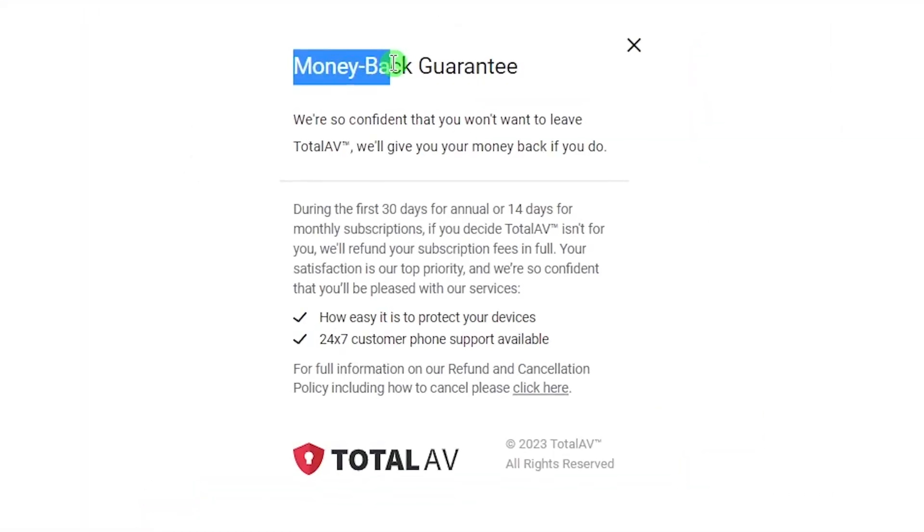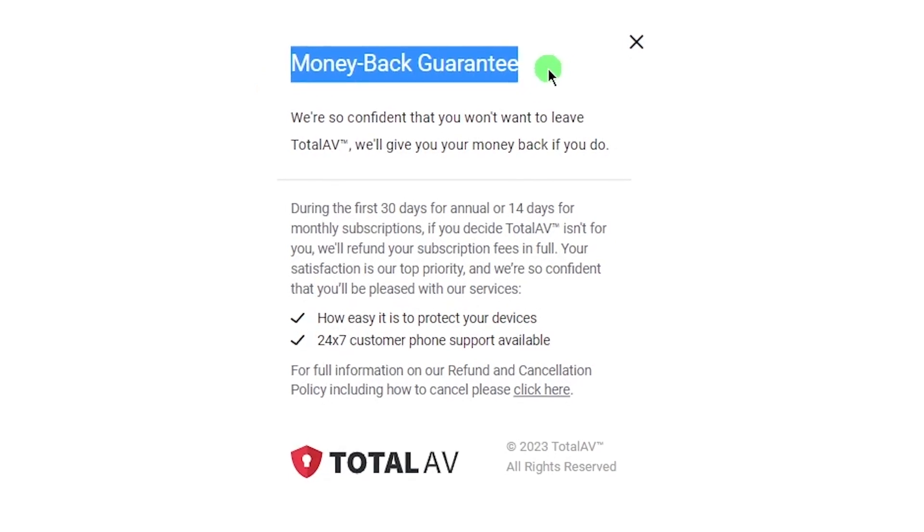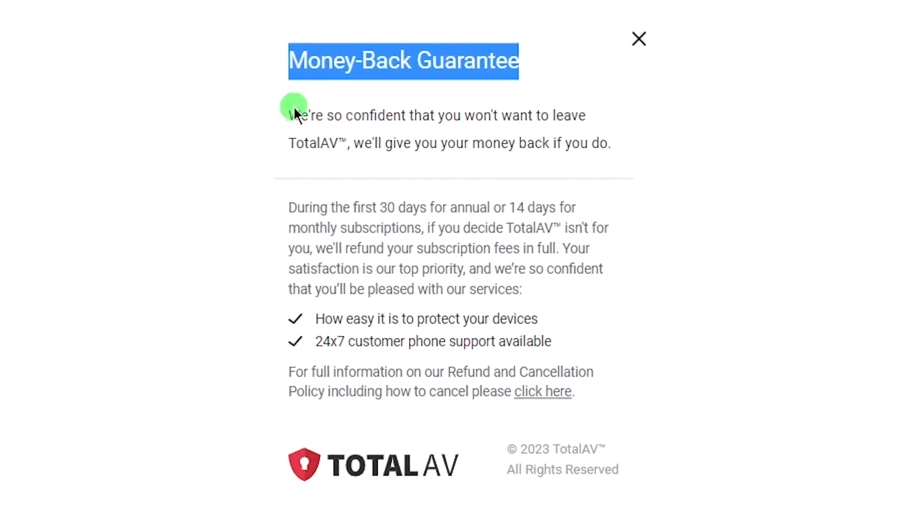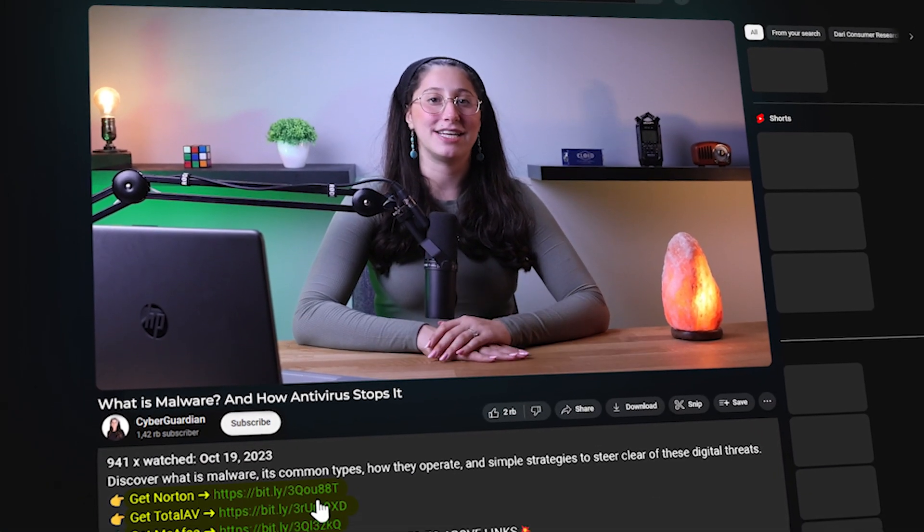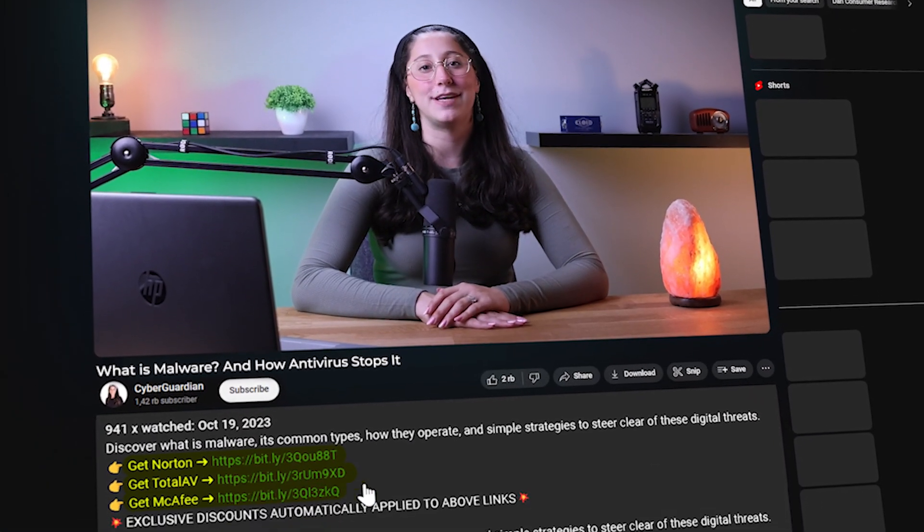Other than that, all plans have a 30-day money-back guarantee. And if you want to get yourself an even better deal, you can check the link in the description to save yourself some money.